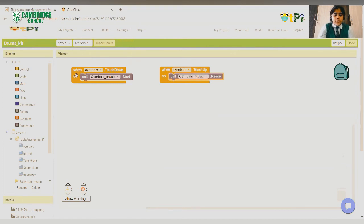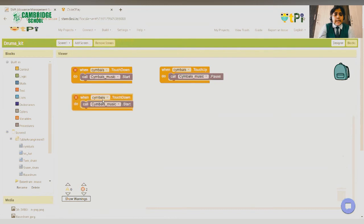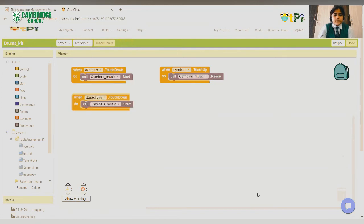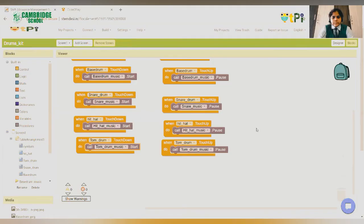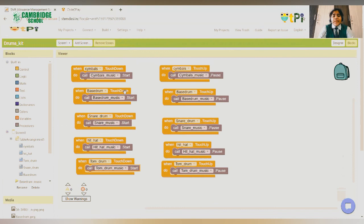You can duplicate the blocks and complete your coding. So, as you can see, I have completed the coding. Now, we go to the final part where we can test out our application.